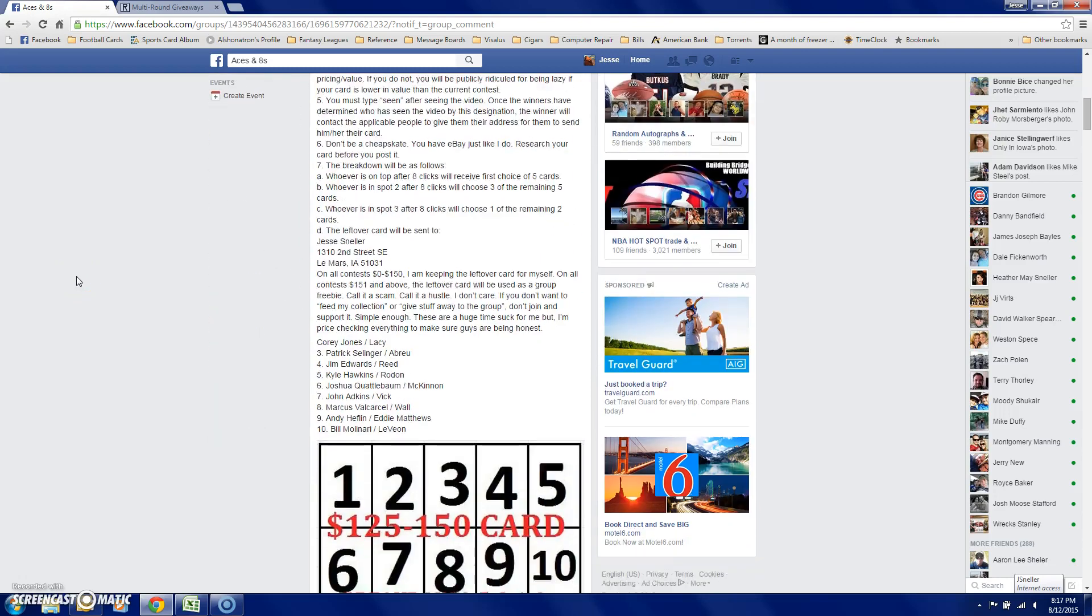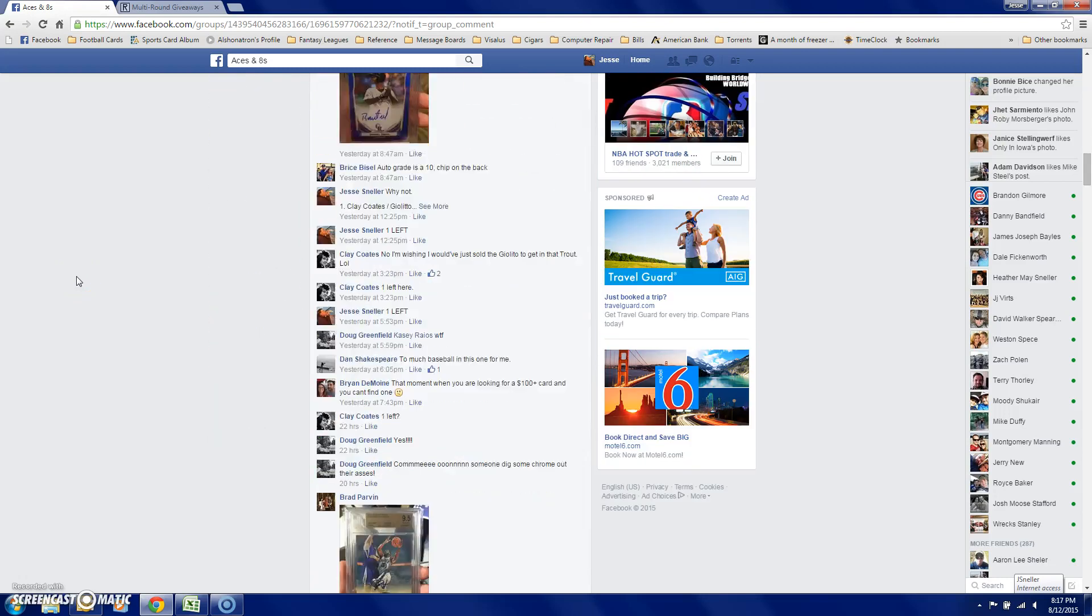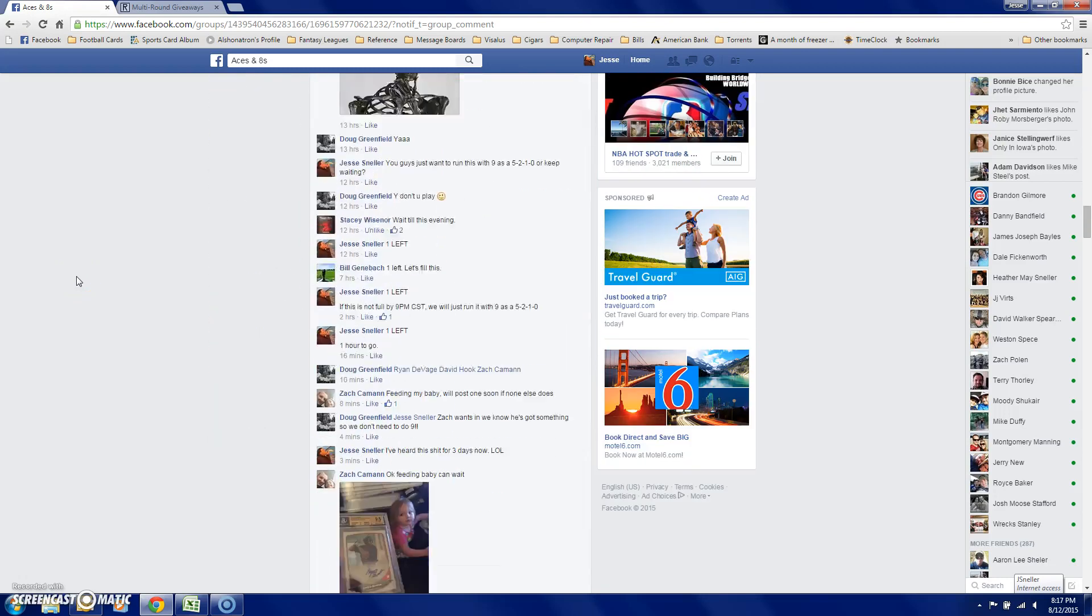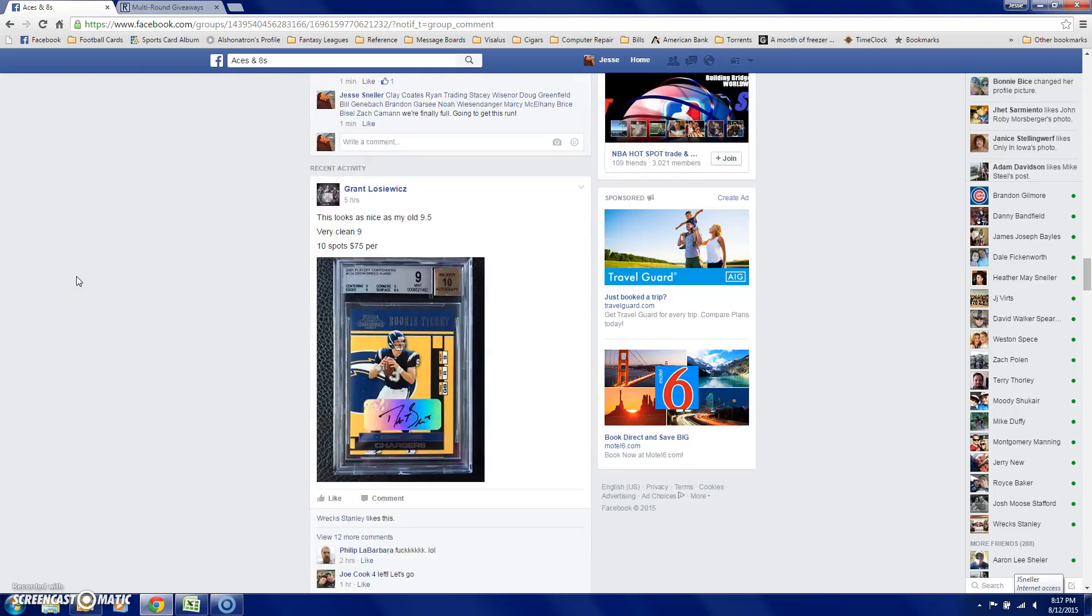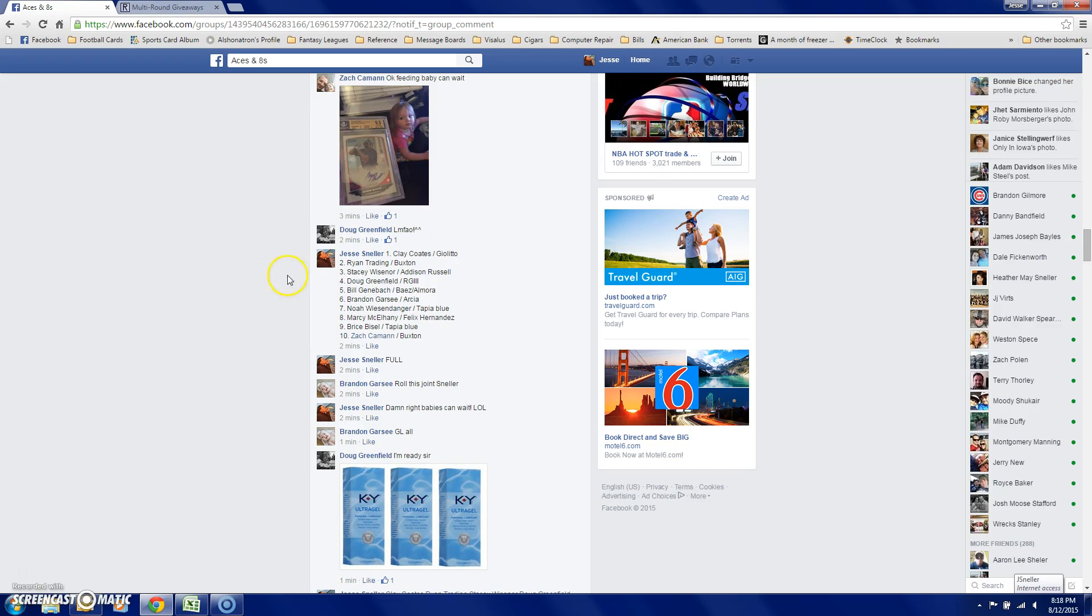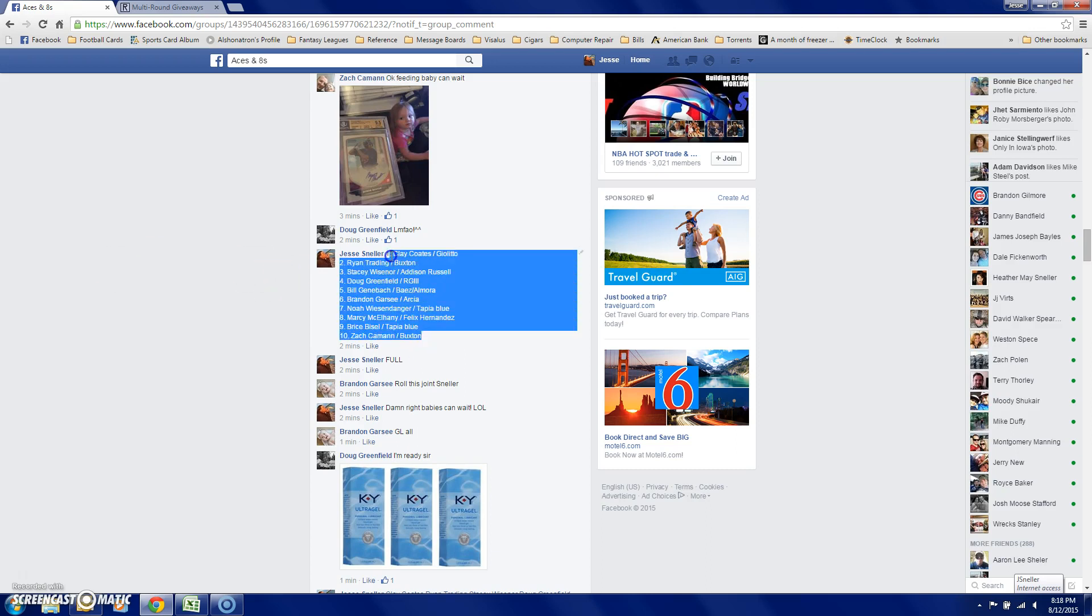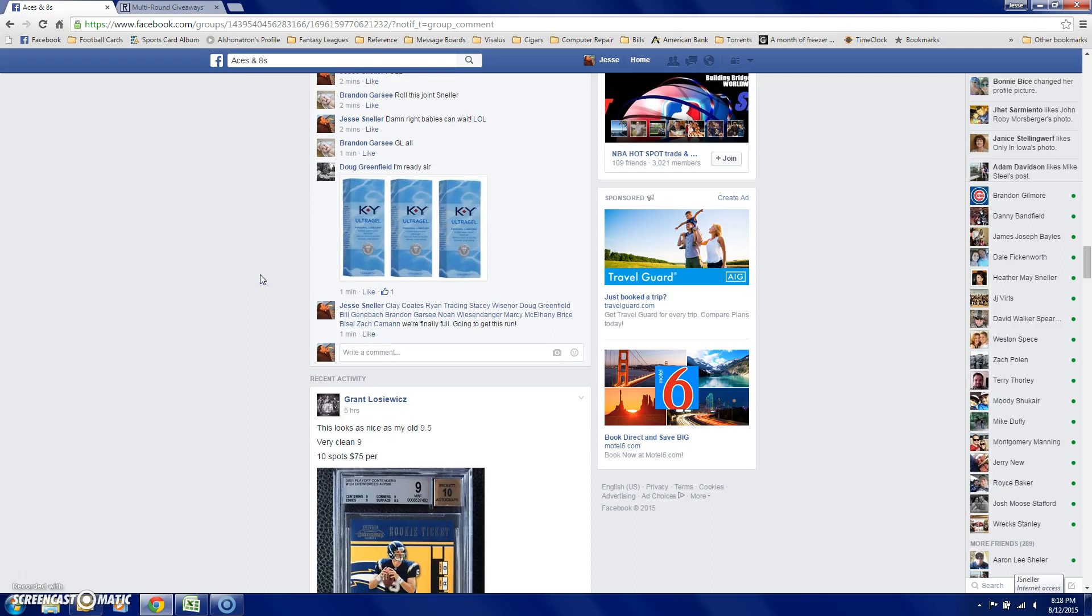Alright everybody, the 125 to 150 contest finally failed. So let's go ahead and copy the list and then let's go live.